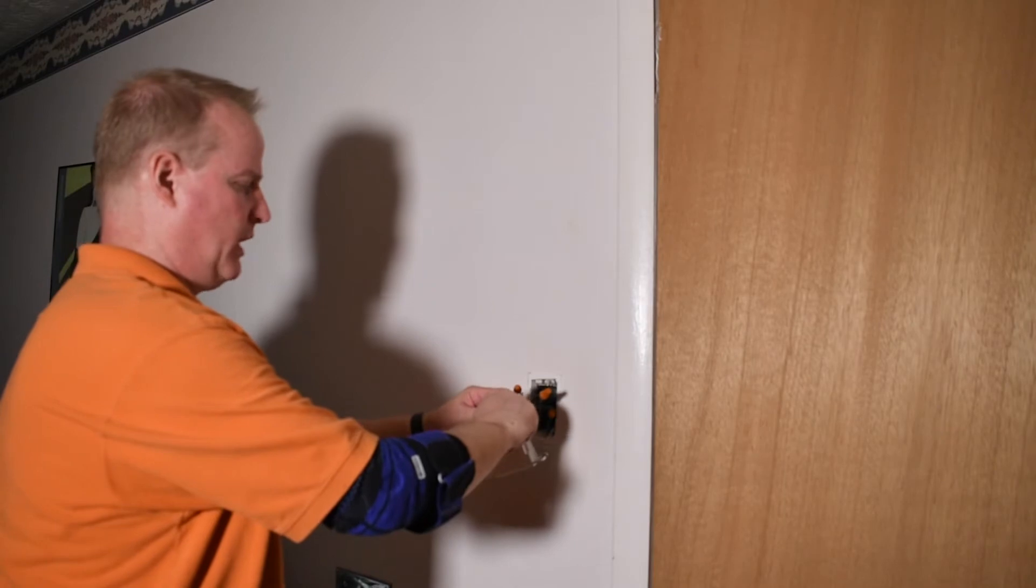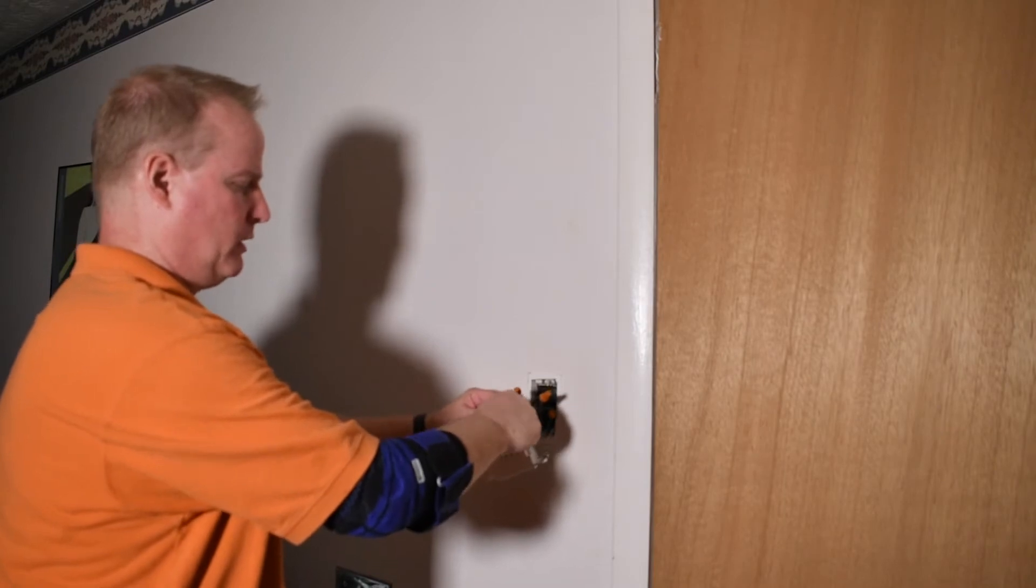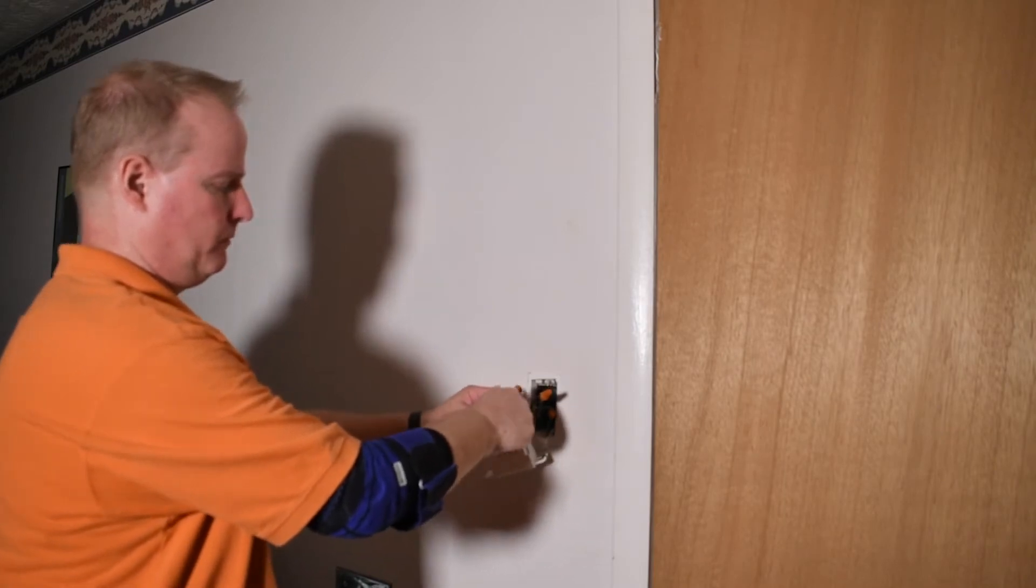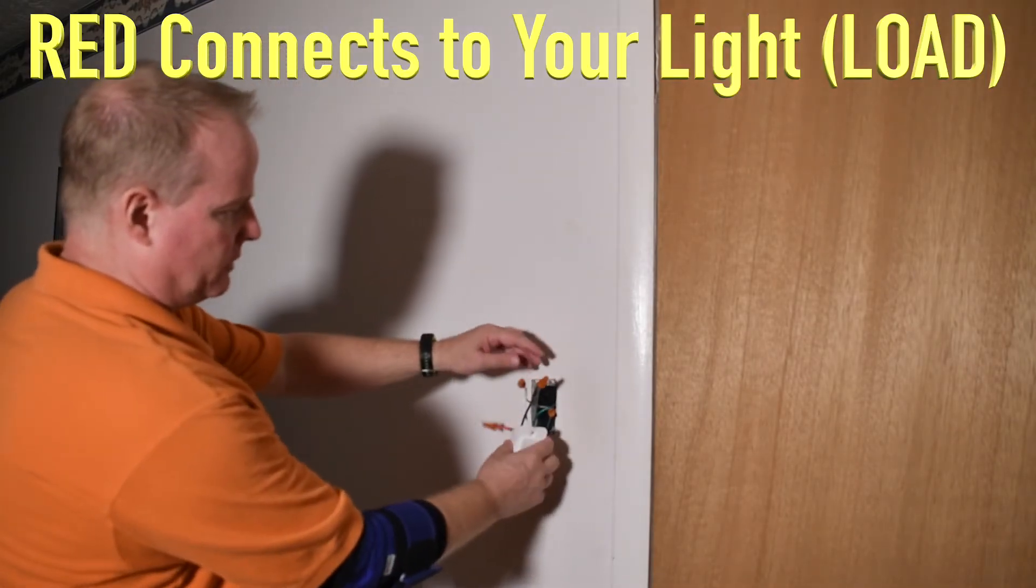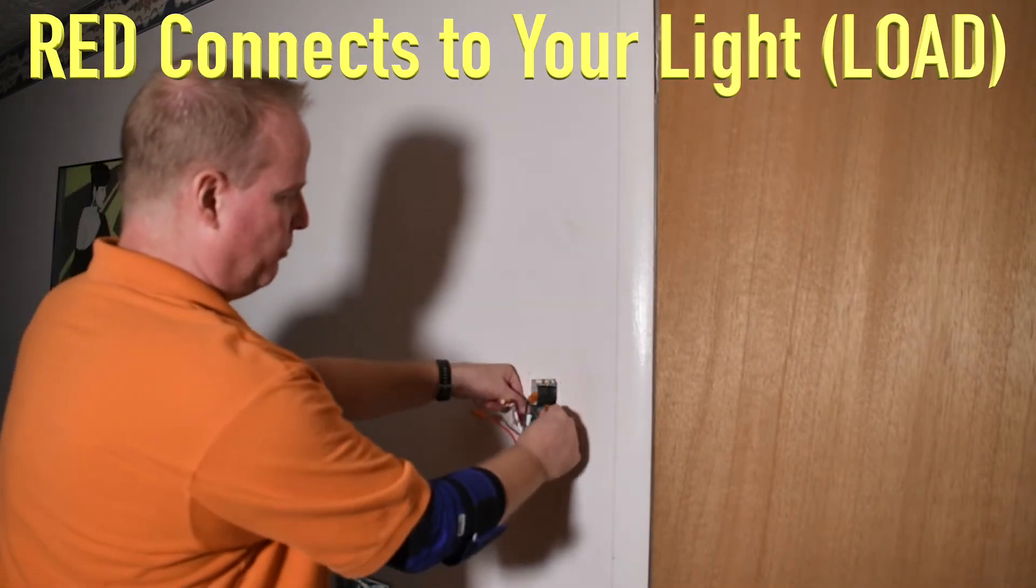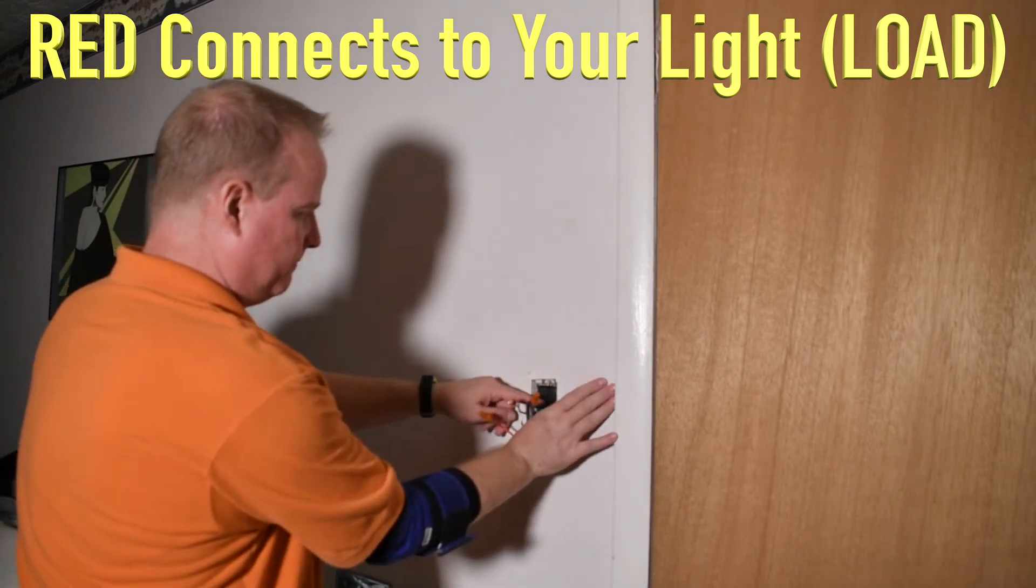I'm going to screw the wire nut right on the end. I might have some tape in my box and I don't at the moment. So once all that's done, I'm going to push everything back in and get out of the way.